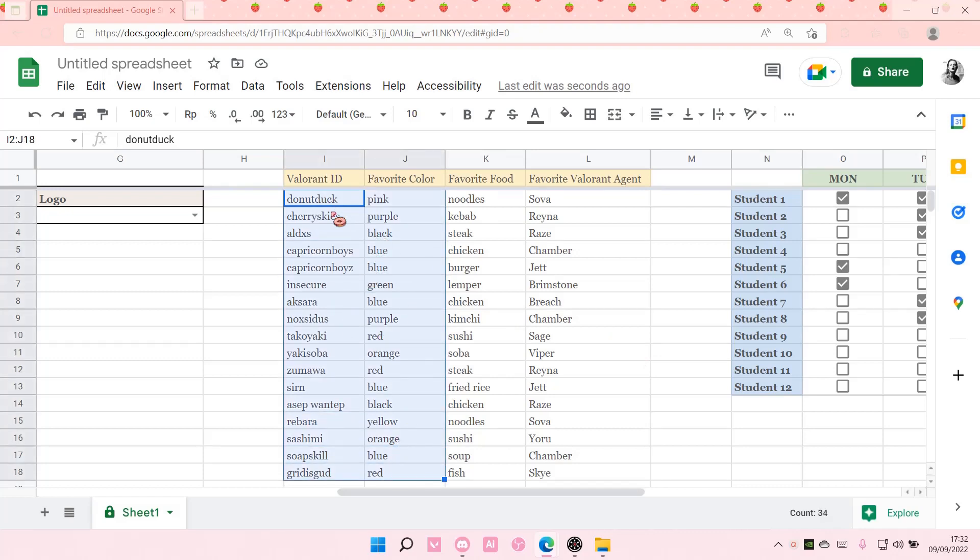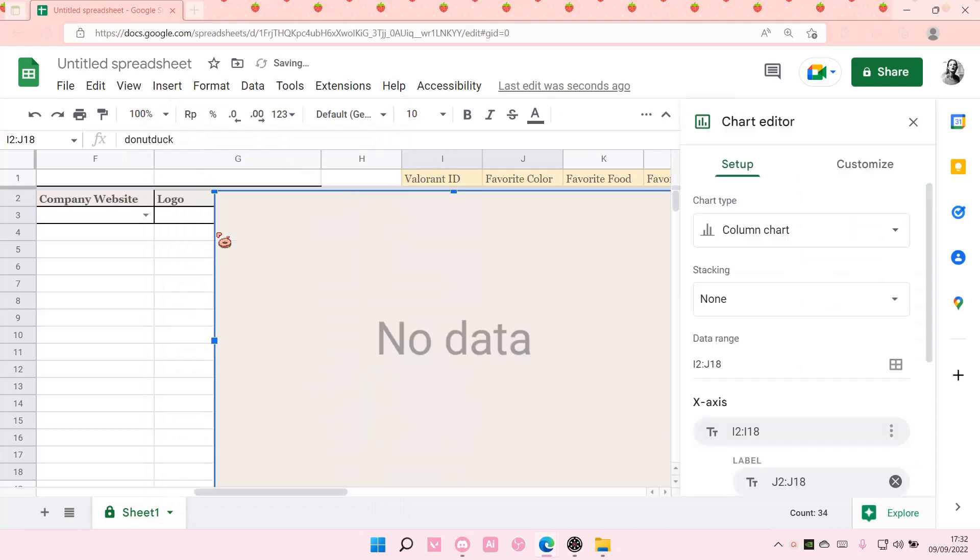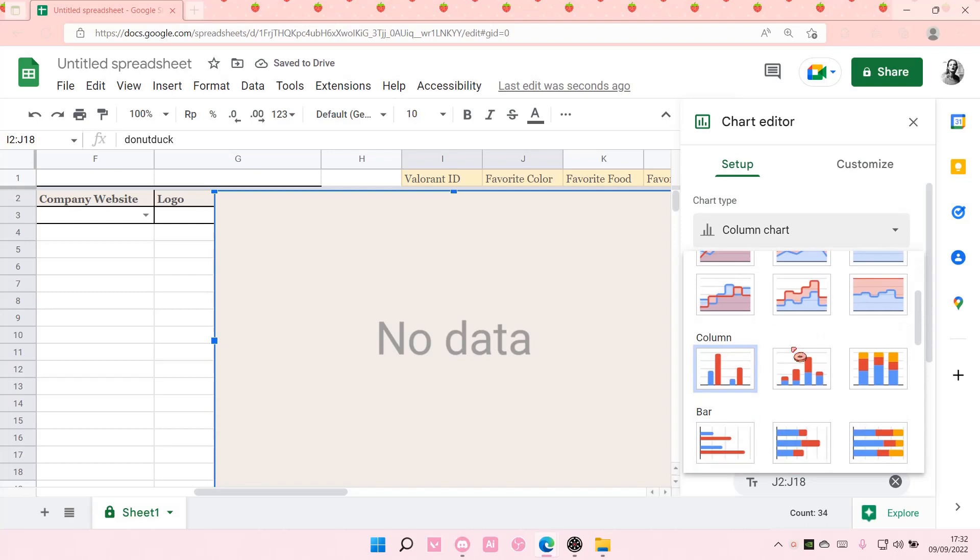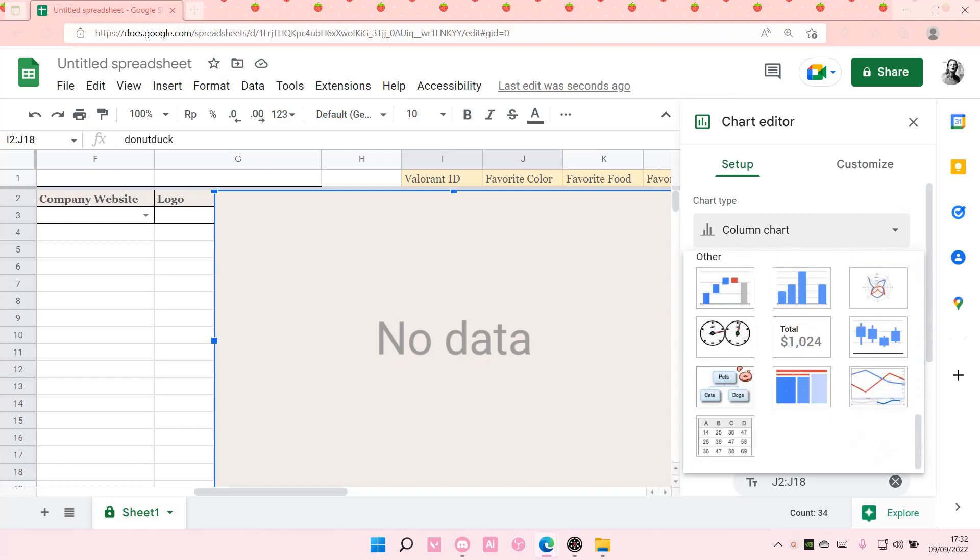Select insert and select chart. As you can see, there is no data at the moment, but you're just going to go to chart type and scroll down until you find other. Select this.